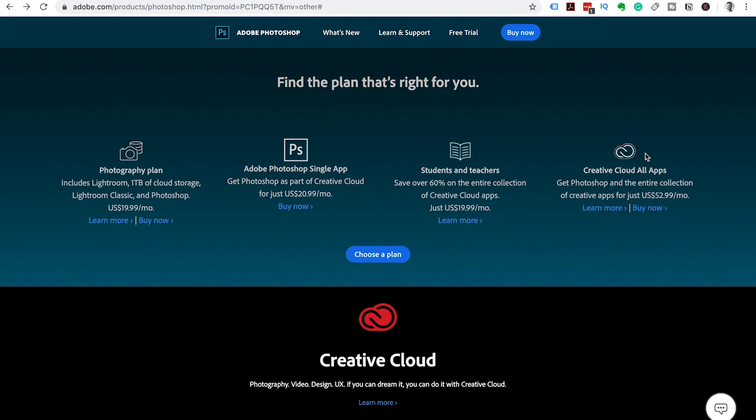Or the third option is Creative Cloud All Apps. This is the current plan that we use for our YouTube channel. We use all the apps in the Adobe suite to produce videos like this just for you. This All Apps plan is currently $52.99.